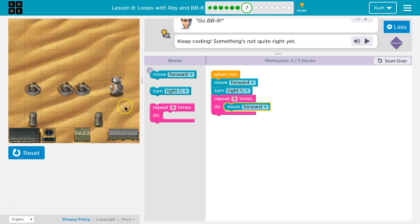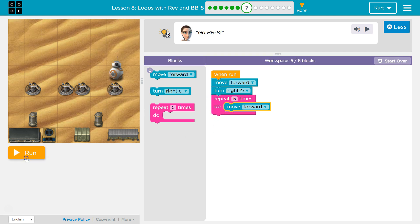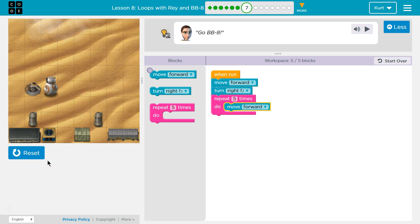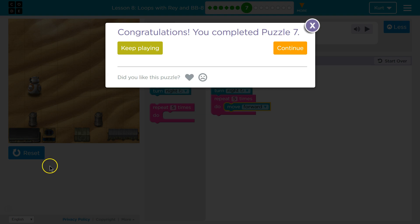So if I turn and move forward five, so we'll go forward, we'll turn right, and then we hit the repeat, and the code will run five times. Let's test. Ta-da! Awesome. Let's keep going.